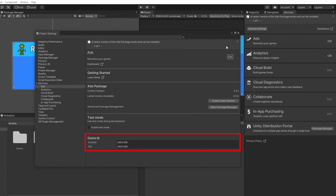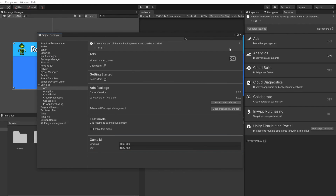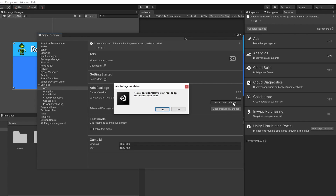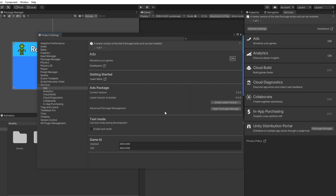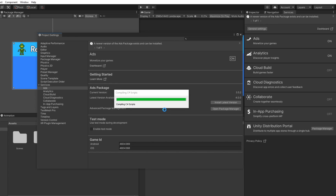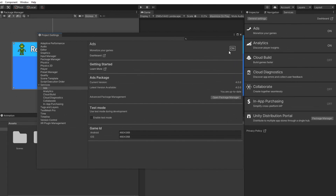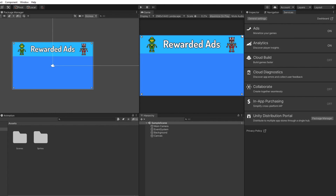You will also be given two game IDs — one for Android and one for iOS. Next, we need to install the Ads package into our game project. So under the Ads package section, click on Install Latest Version. Once you are done installing, go ahead and close this window.